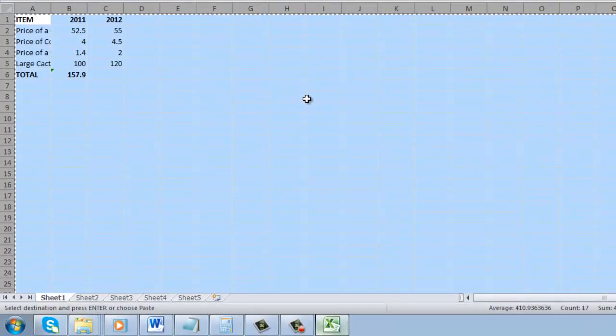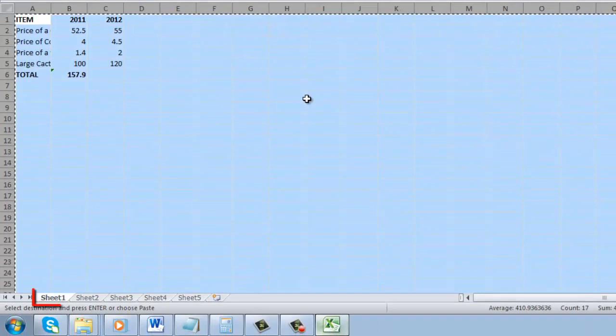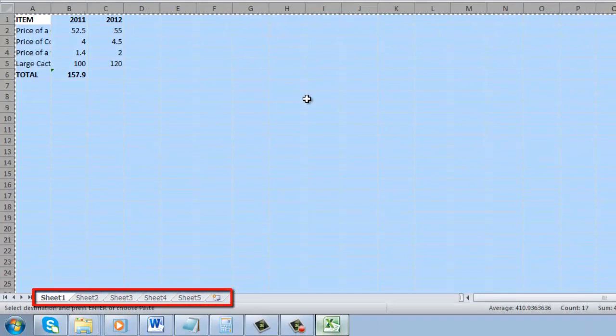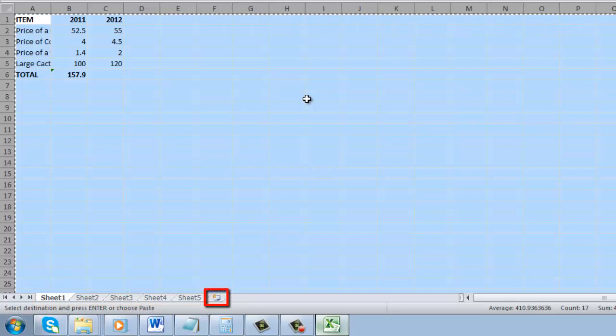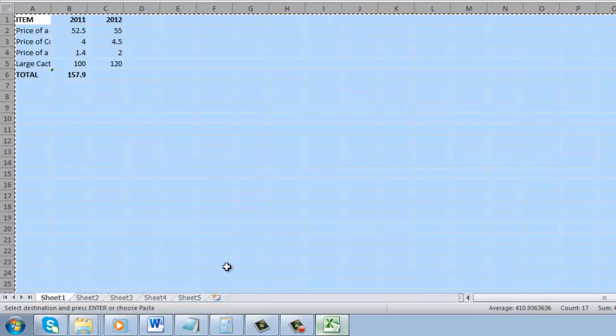In the bottom of the window you will see several tabs containing the different sheets. At the end of this is a smaller tab which allows you to create a new sheet. Click this tab.